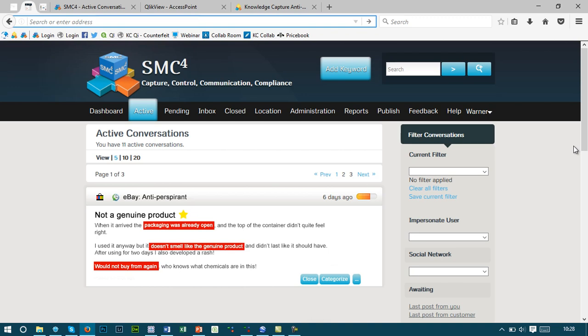When all three are combined, we can then trigger this to an investigator for them to take a look at further to see if this was genuinely a counterfeited product.